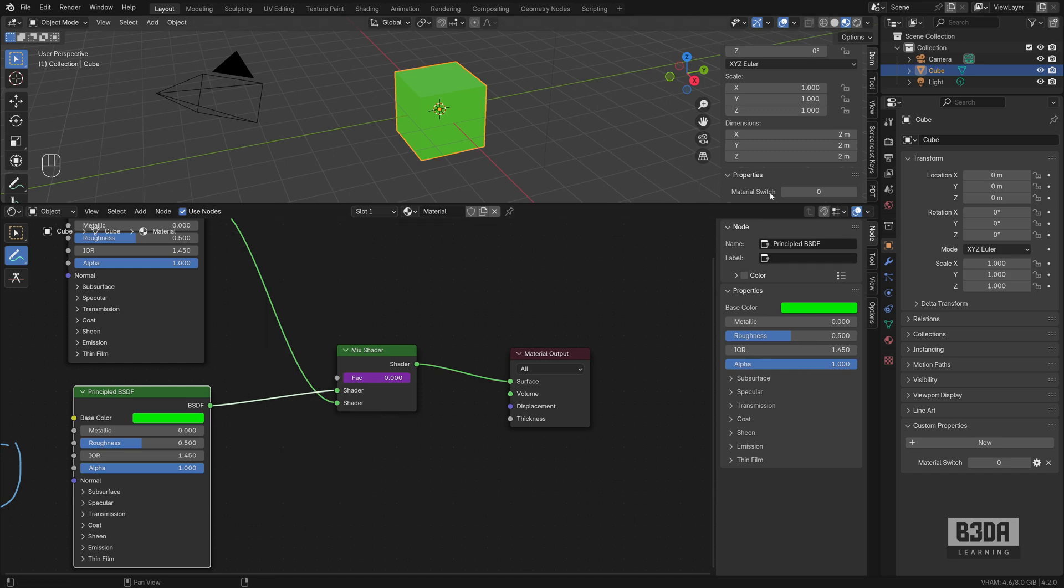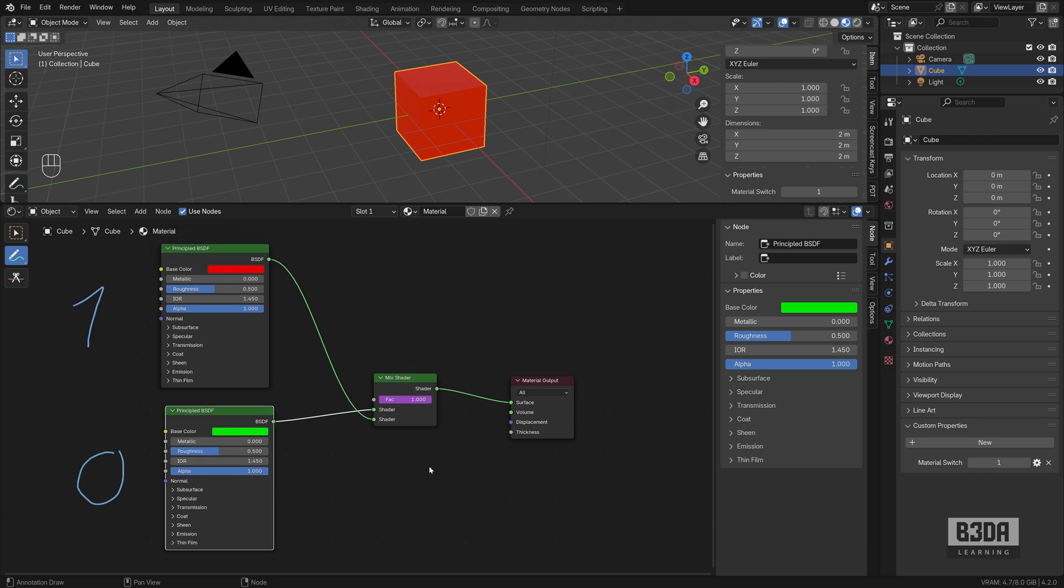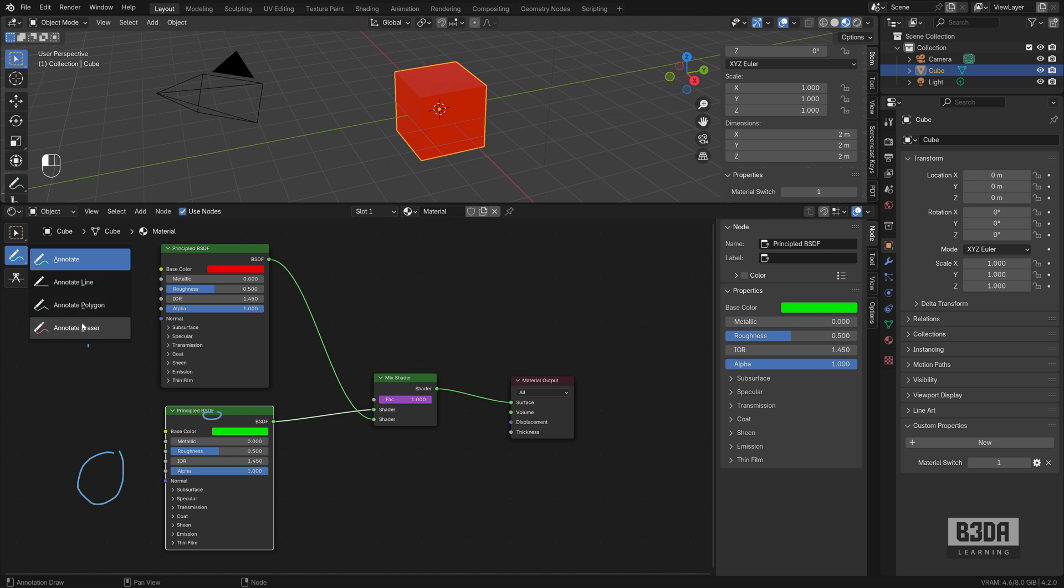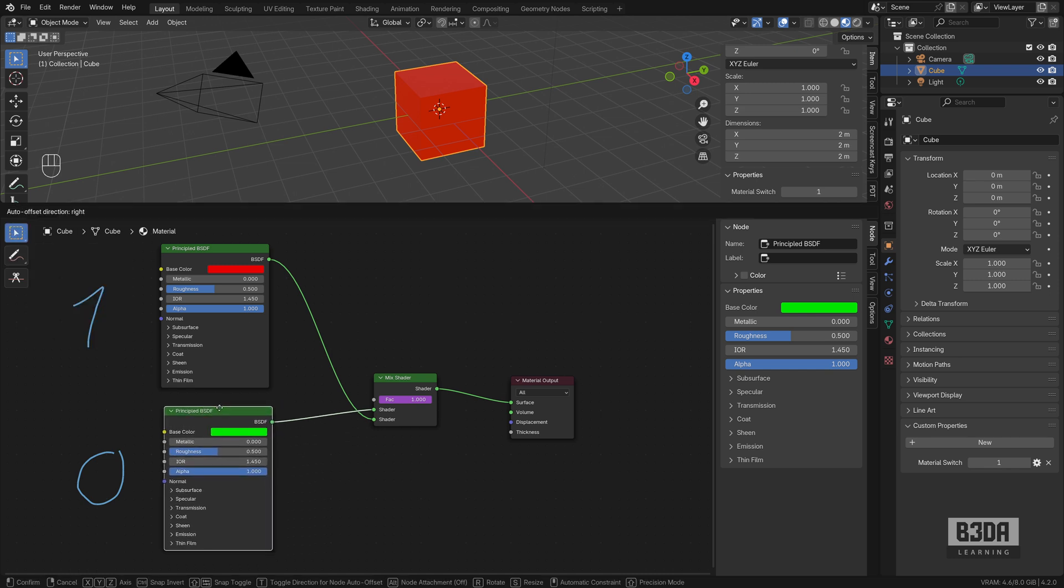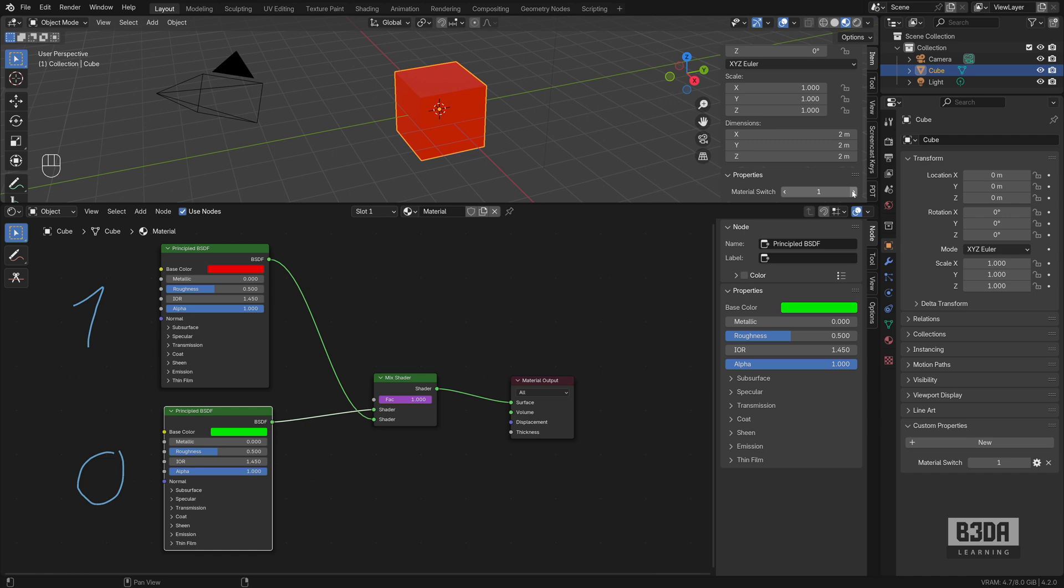If you change now the material switch, you can notice that the mix shader will change to 1. And it will replace or redirect the flow of data and it will ignore this node. Let me erase this. It will ignore this node here with effect of 1 and only use this one here at the top. And this is it. This is the basic principle.